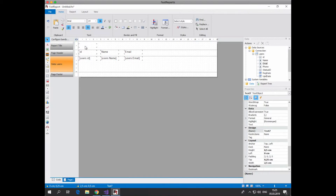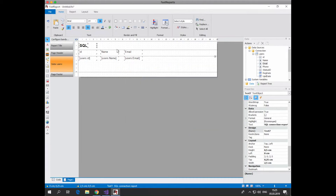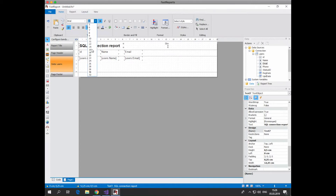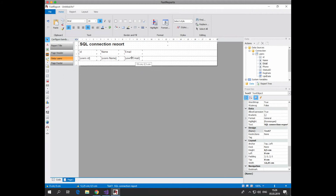Set the table header. Change the font size. We remove the extra height.